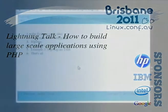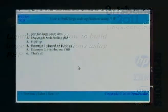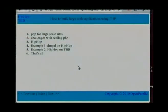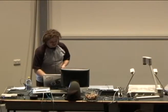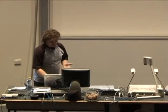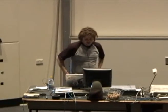I know you all love PHP. How many people use PHP? Excellent, that's good. So this is nice and applicable to a lot of you. I'm going to talk about building large-scale applications with PHP.